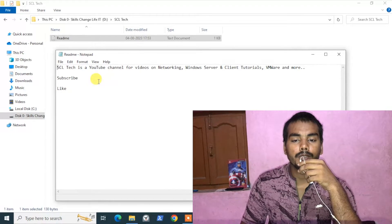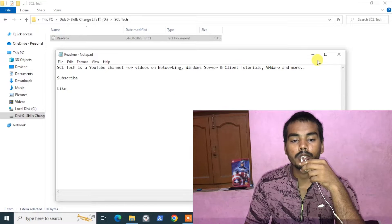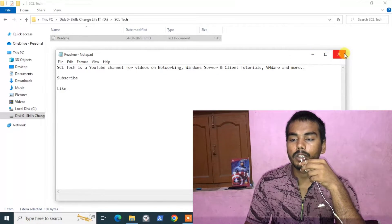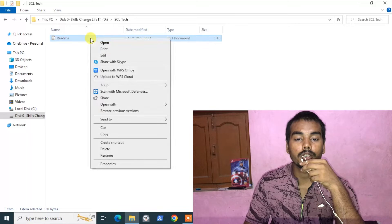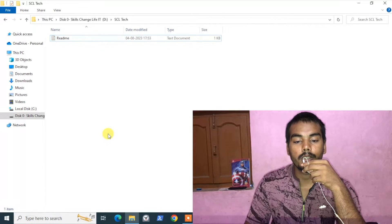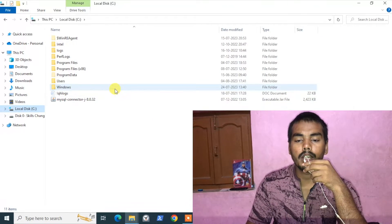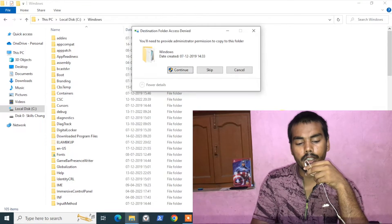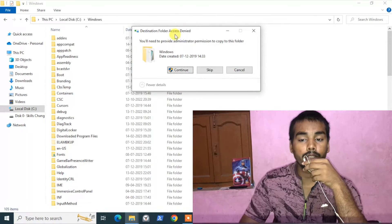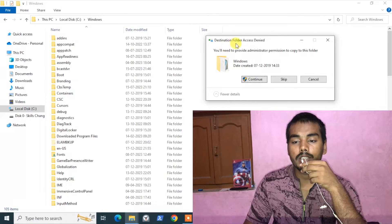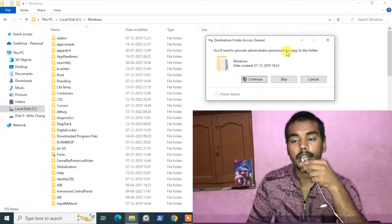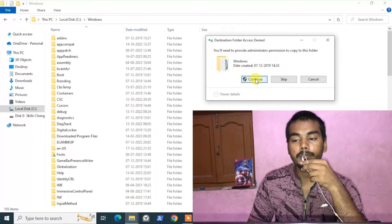This is the particular file that was creating the error. Let's check if we can copy it now. Right-click and click Copy, then go to the destination folder — in my case let's copy to the Windows folder. Press Ctrl+V to paste. It is still showing 'destination folder access denied, you need to provide administrator permission.' Click Continue this time.